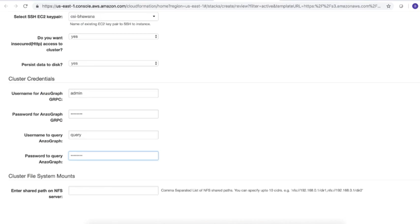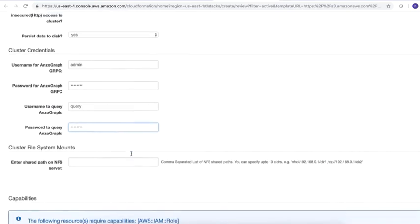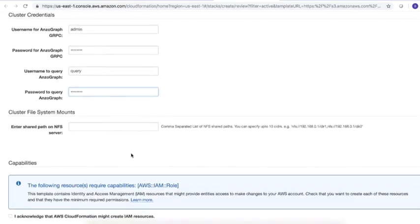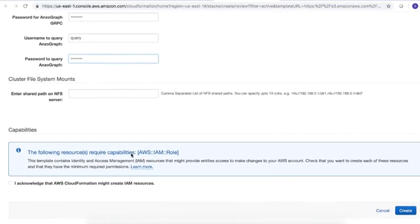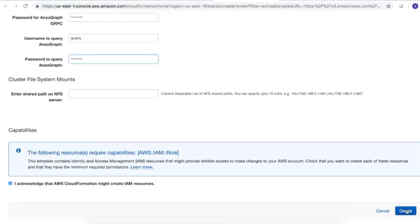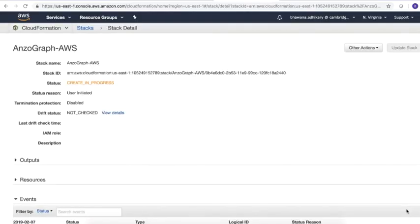Then, type the password for the username, leave Shared Path on NFS Server blank, select the checkbox to acknowledge that CloudFormation might create IAM resources, and click Create to launch the deployment.